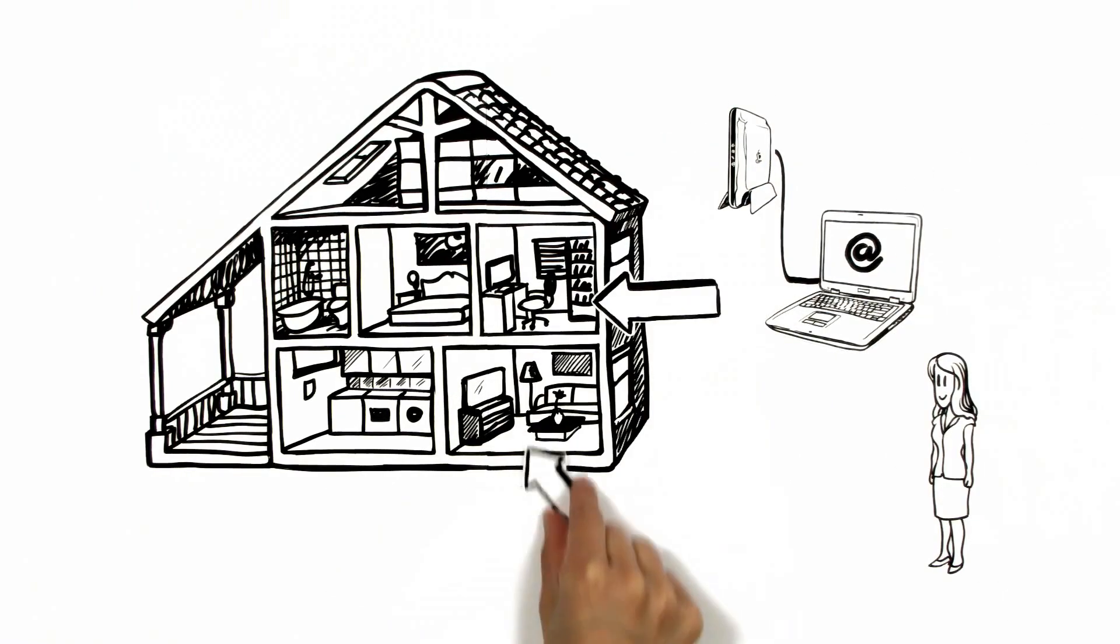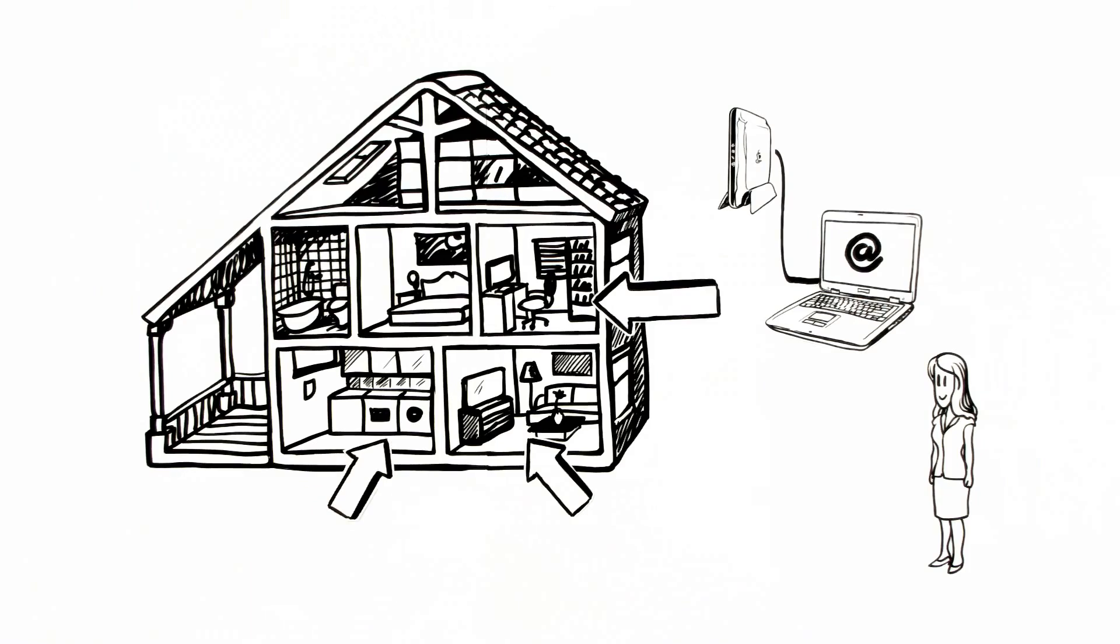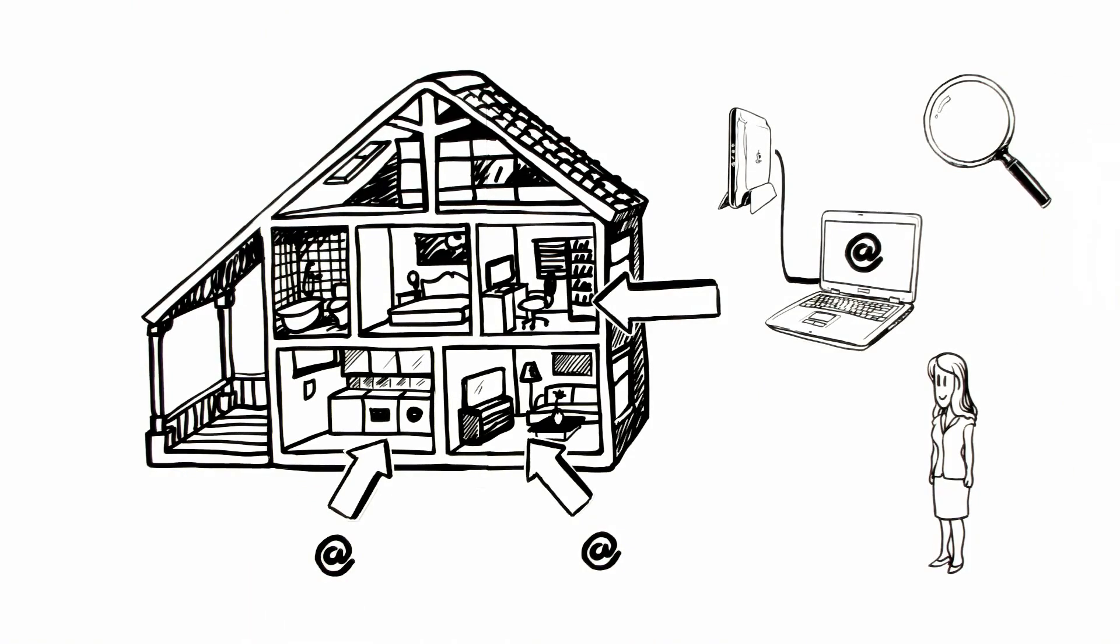But because Aoife also needs internet access in the other rooms, she's looking for flexible connection solutions.